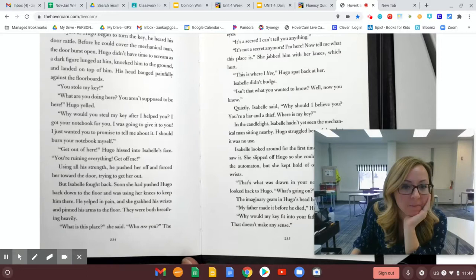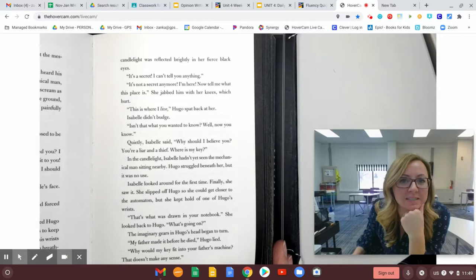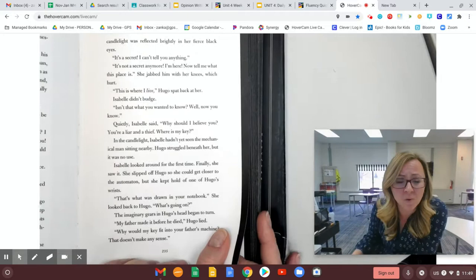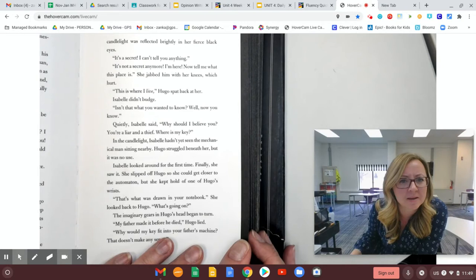What is this place? She said. Who are you? The candlelight was reflected brightly in her fierce black eyes. It's a secret! I can't tell you anything! It's not a secret anymore! I'm here! Now tell me what this place is! She jabbed him with her knees, which hurt. This is where I live! Hugo spat back at her. Isabel didn't budge. Isn't that what you wanted to know? Well, now you know!